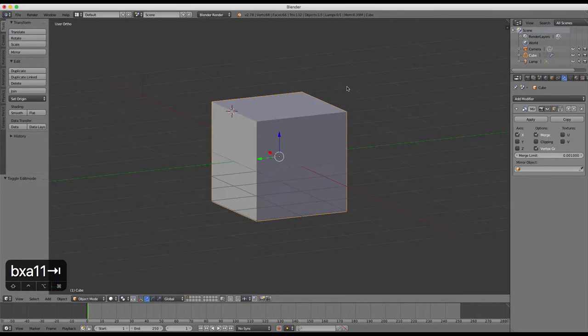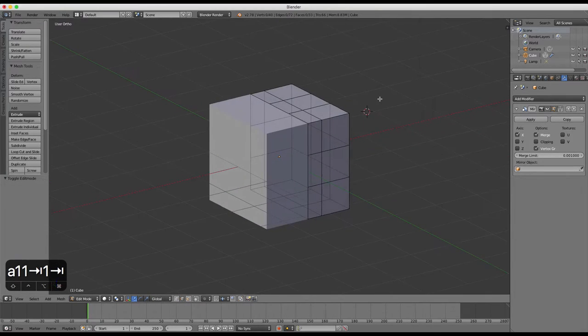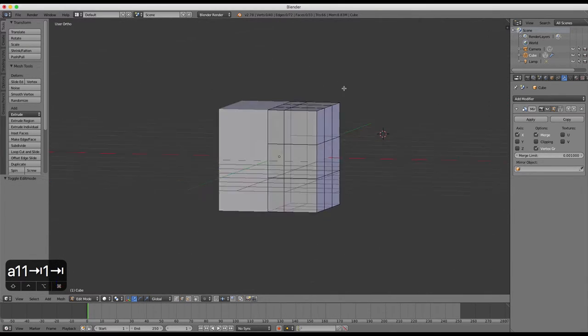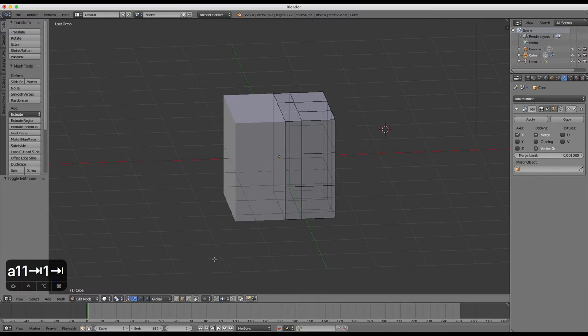As you can see, only half of the cube is actually editable now. The other half is a mirror reflection, which is not editable.